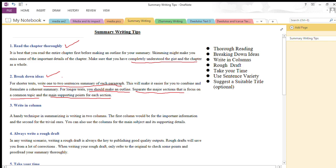If the story is short you don't need to break down the ideas into paragraphs, but if the story is lengthy — fiction or nonfiction — then you need to break down every paragraph. Next is write in columns. This is also for lengthy stories — a very useful technique for summarizing.